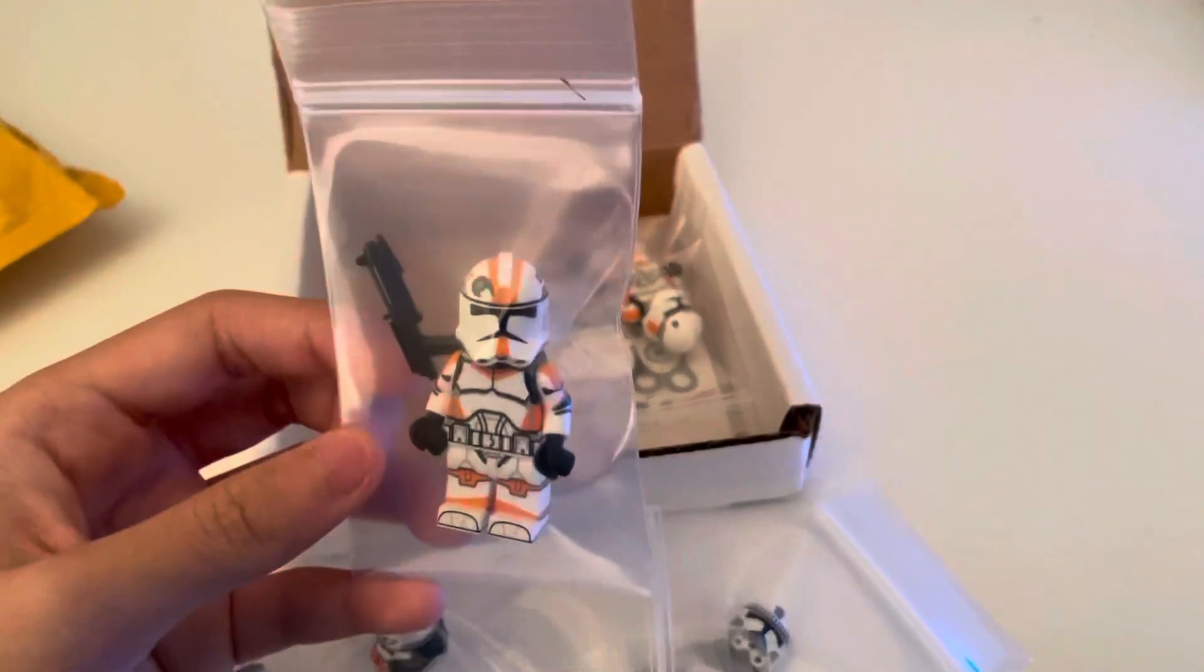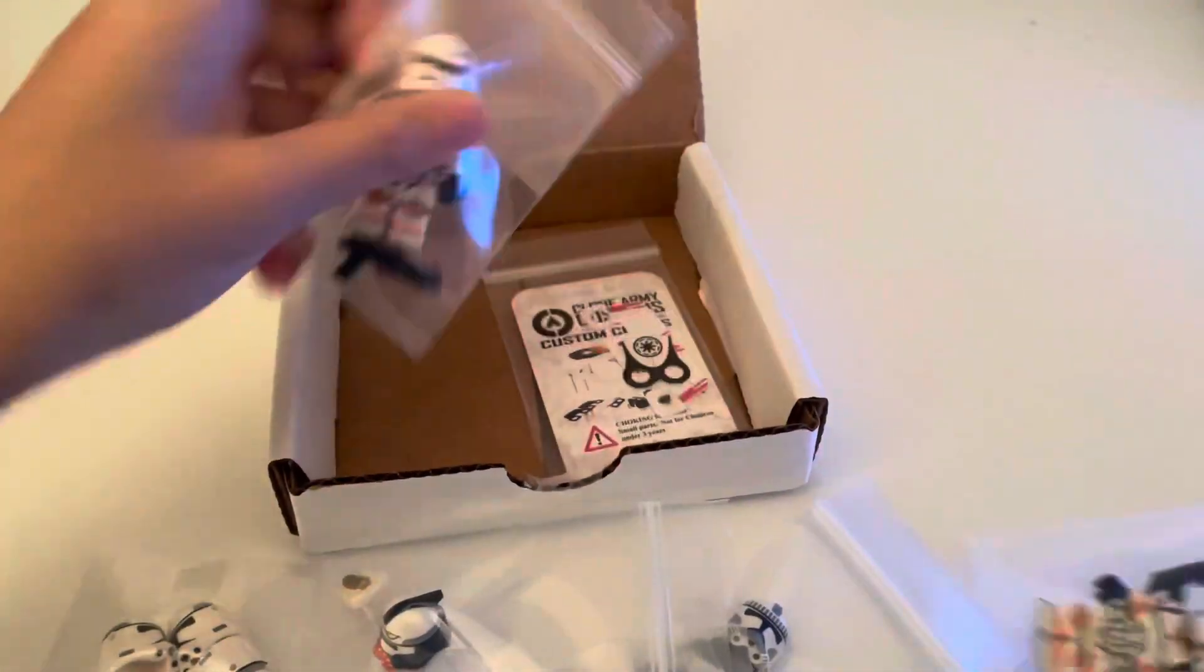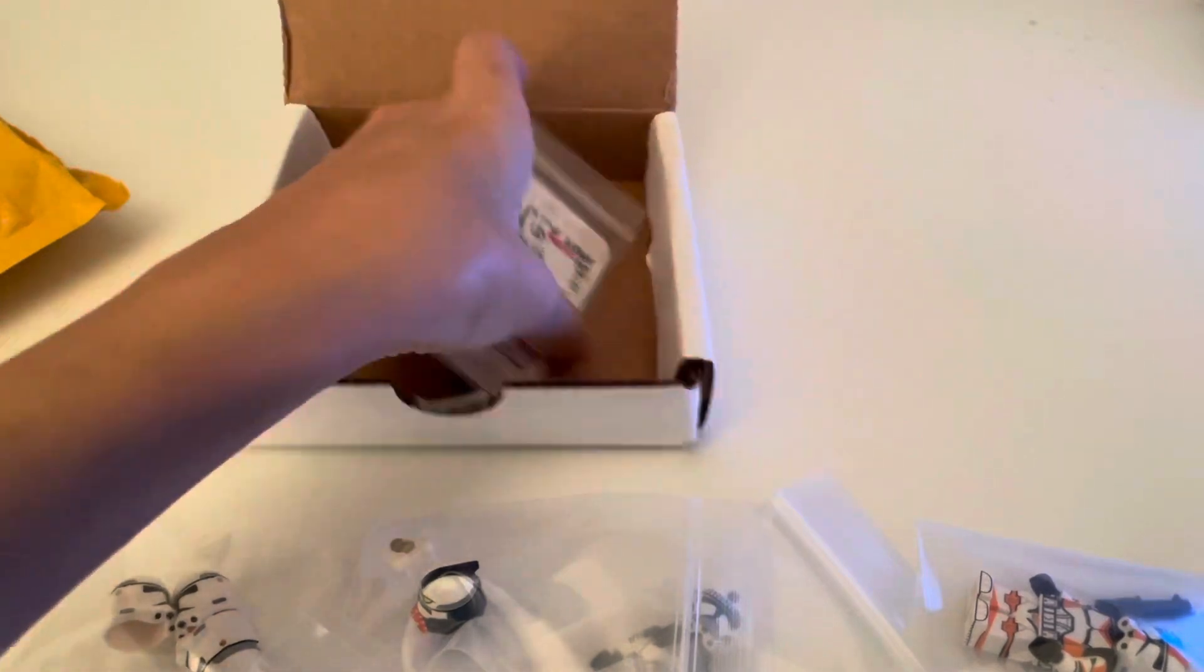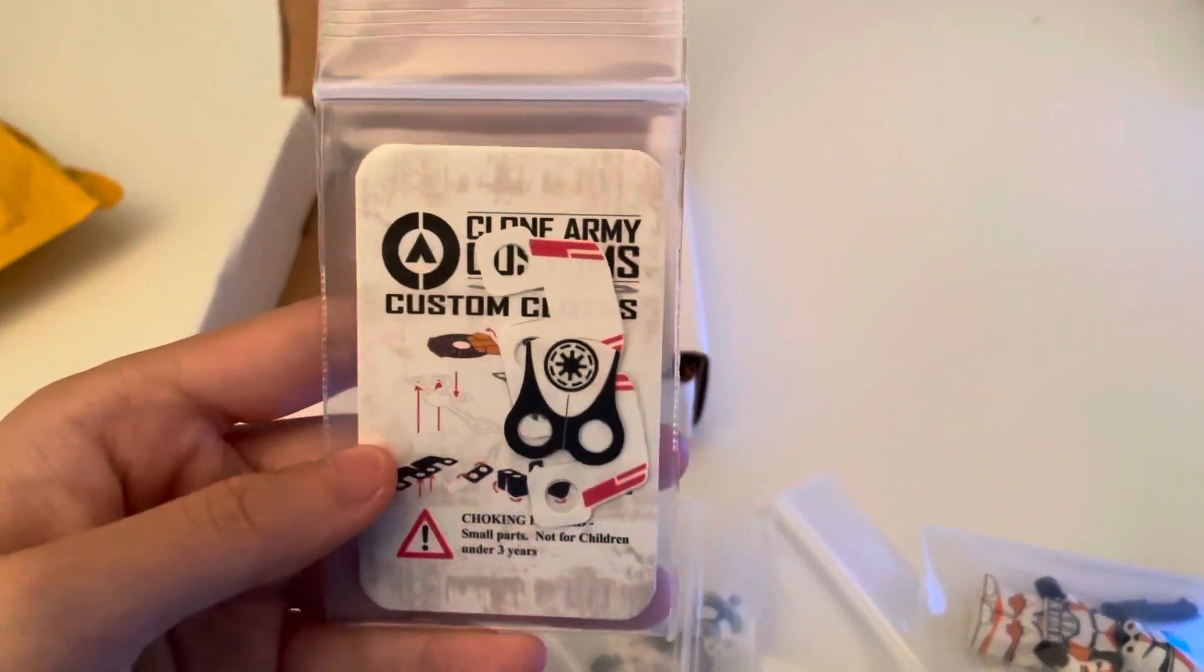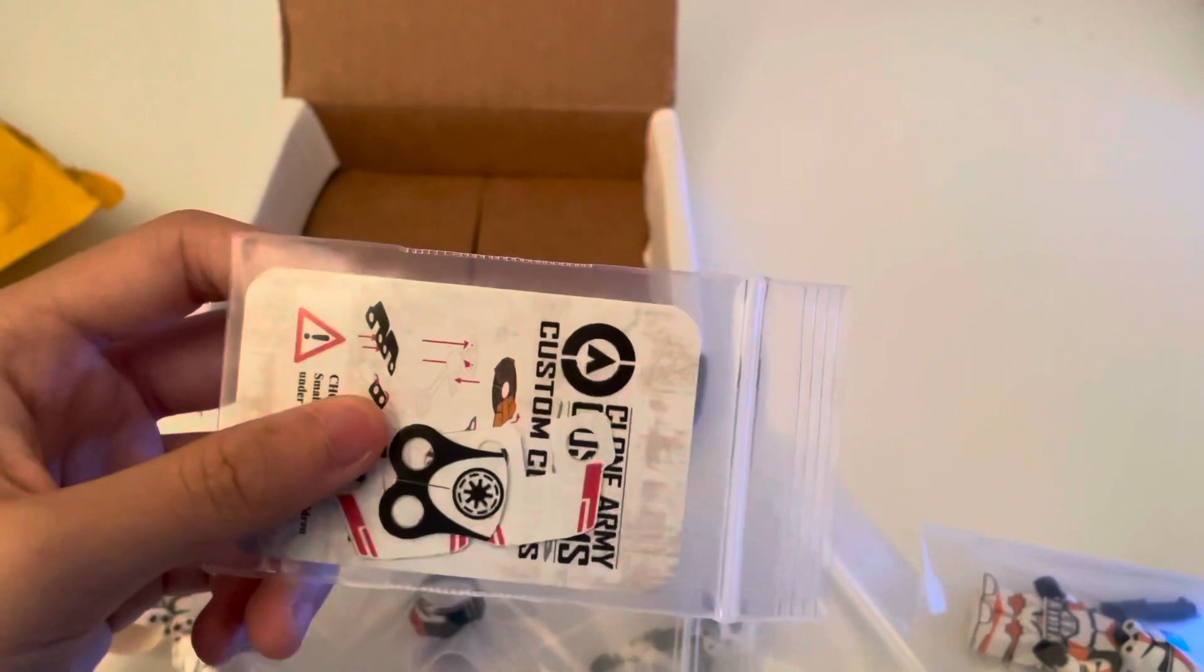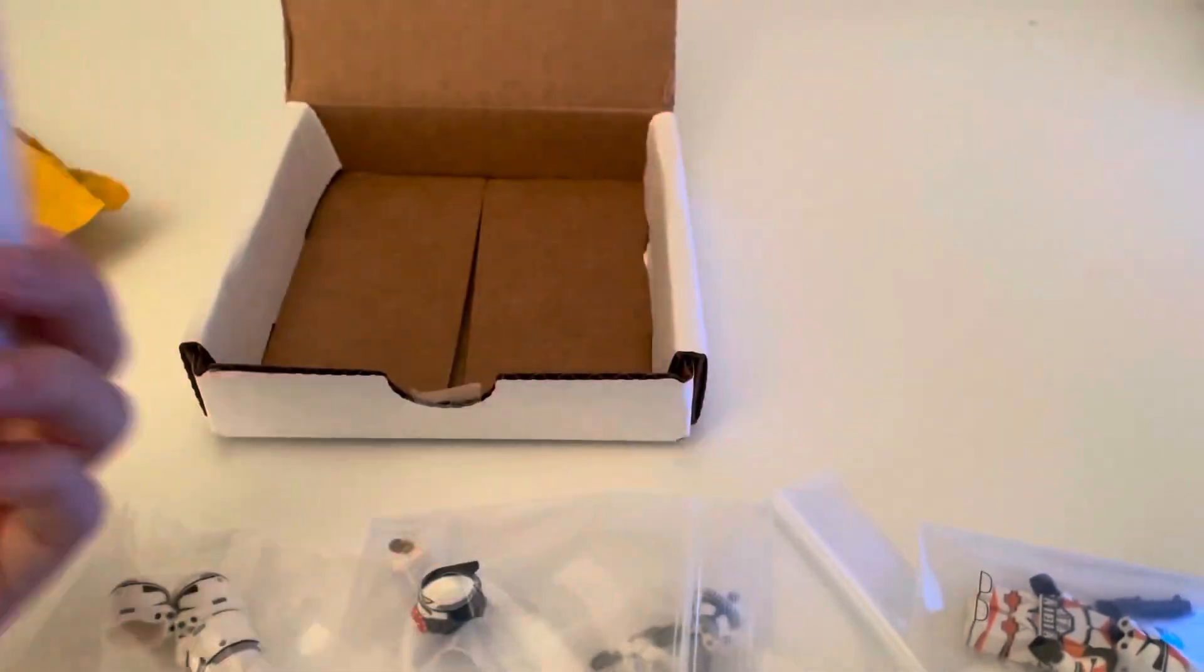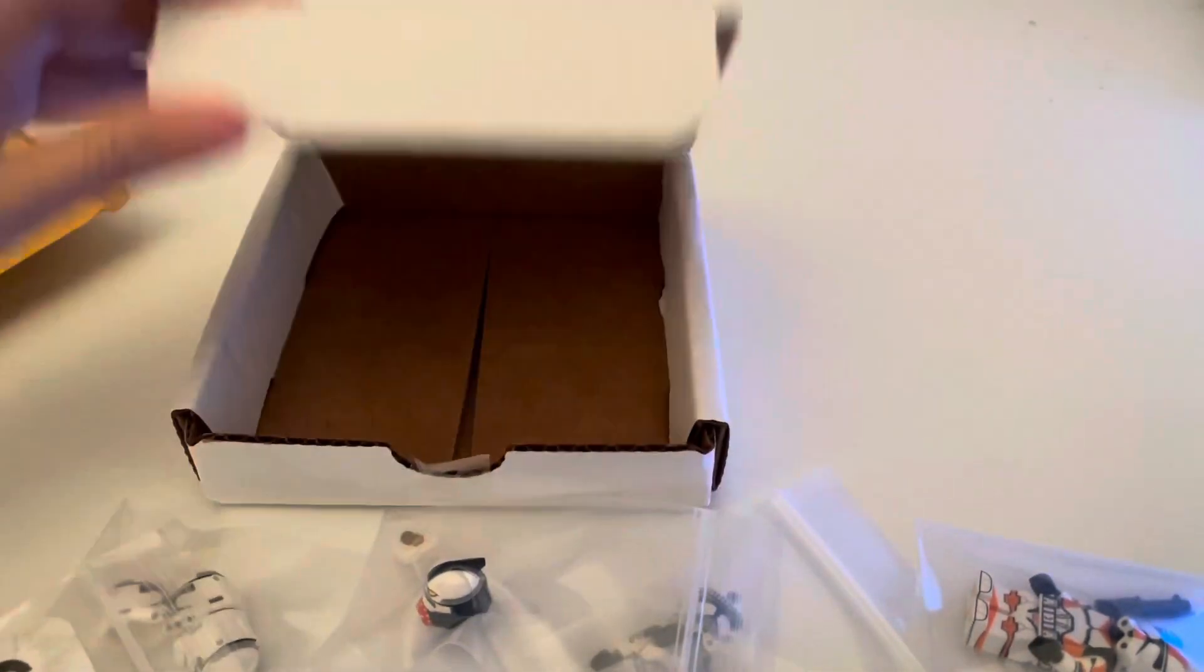And then here we got Waxer and then we got Boil right here. And then we got some cloths, we got this Republic one and also got a waist cape for Hound.